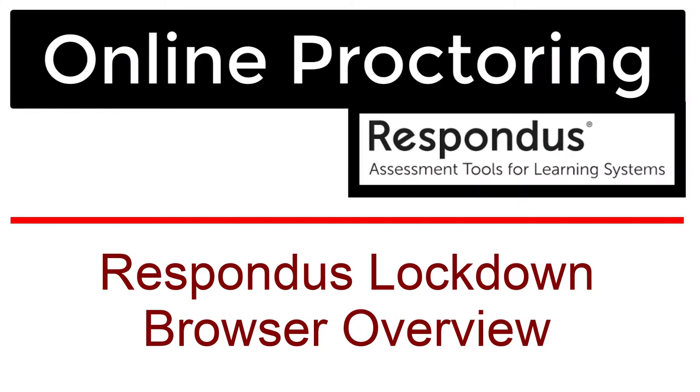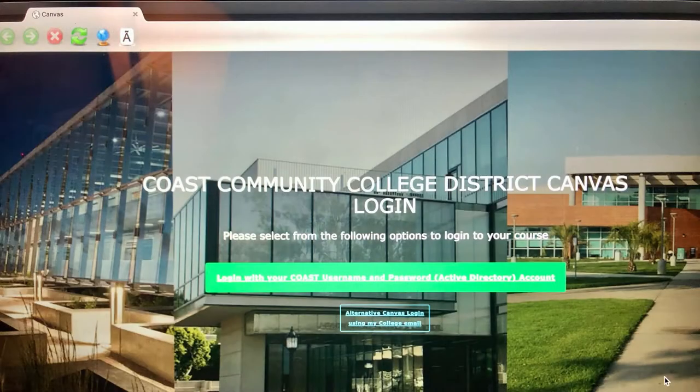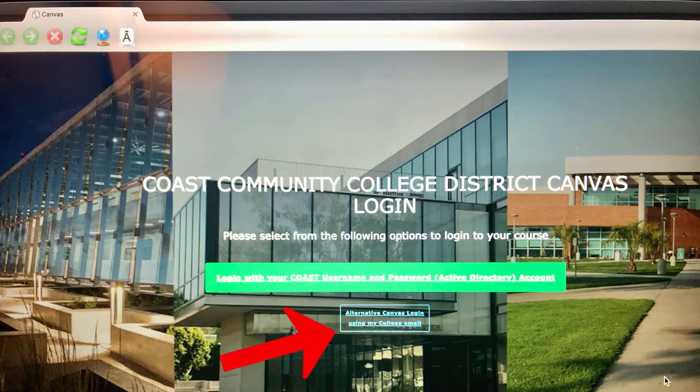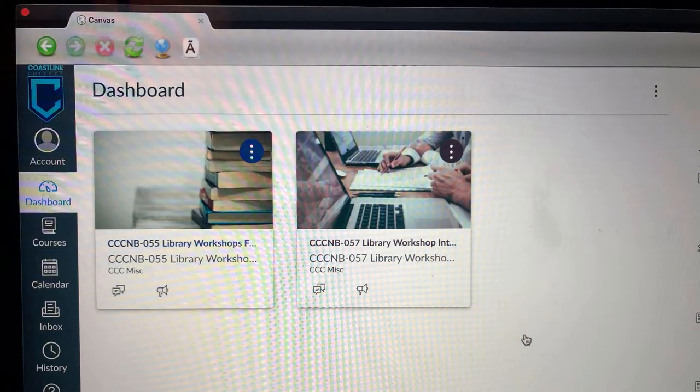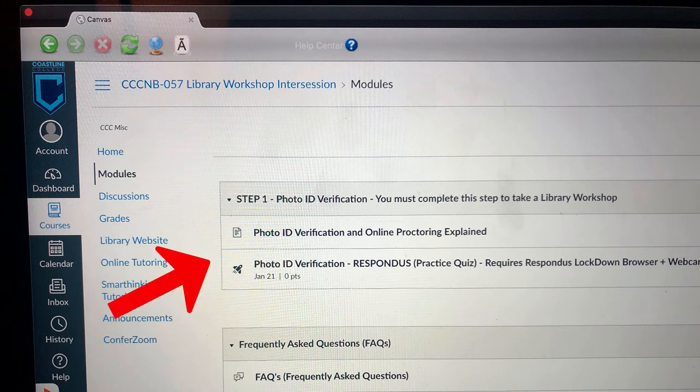Now let's get into what's happening in the Respondus Lockdown Browser. I had a whole bunch of things that needed to be shut down before I could do anything. I'm going through my computer, shutting down everything the lockdown browser requires closed, and then relaunching it. Once I've quit all those applications, that login page we talked about earlier comes up — the one where you can log in with your Coast username and password, or with the alternative Canvas login. I use the alternative Canvas login and just click on that. It basically brings me up as if I'm in Canvas in a normal web browser, so I re-click the library workshop, go into the modules, go back to the photo identification verification practice quiz, and take the quiz.